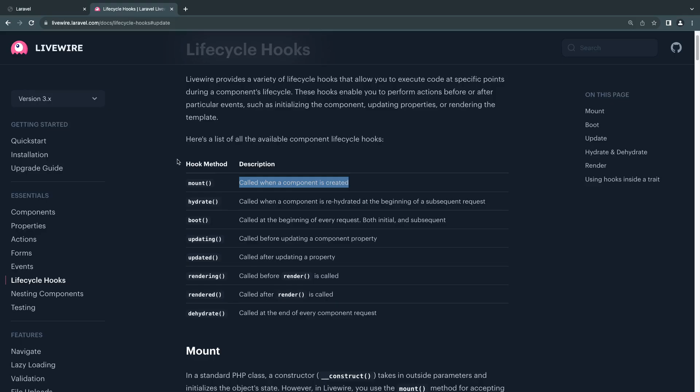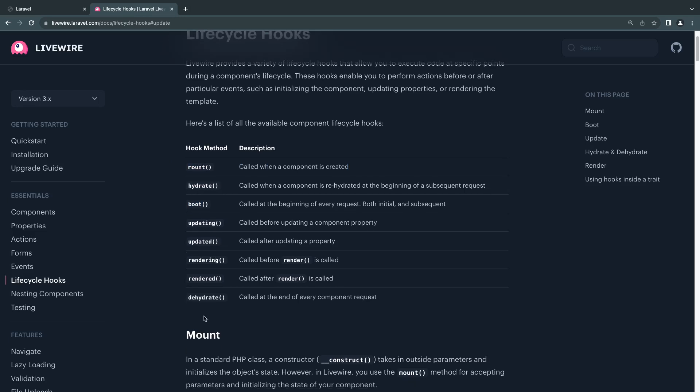Boot seems to be executed before mount, but it's from top to bottom—that's the order of these hooks. If you want to use any of them, just come to the documentation, read the description, see if it matches what you need, and then add it on your Livewire component.